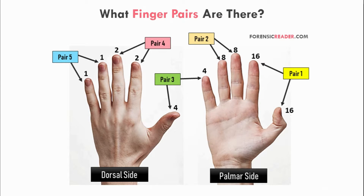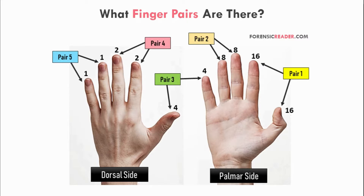There are five finger pairs. Pair one starts with the right thumb and right index, with a value of 16. Then dividing by 2, pair two has a value of 8. For pair three, divide pair two's value by 2 to get 4. For pair four, divide pair three's value by 2 to get 2. For pair five, the value is 1/1.